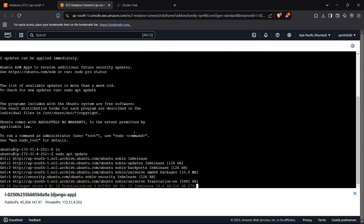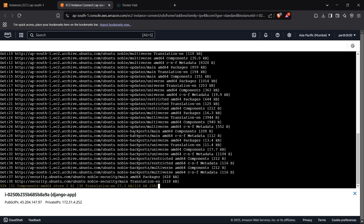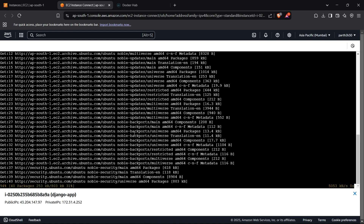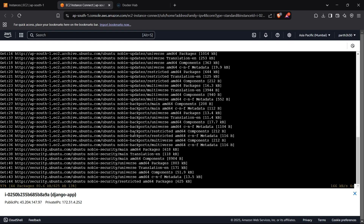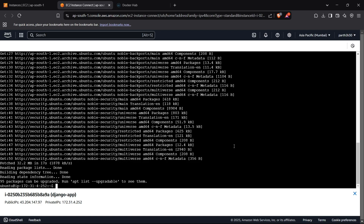Before working further on the instance, we'll also create an Nginx image for our Django app so we can run both images together with a Docker Compose file. Docker Compose is used to run multiple images together. We'll run the Django app image and Nginx together using docker-compose.yml, so we just need one command — 'docker compose up' — to bring everything live.